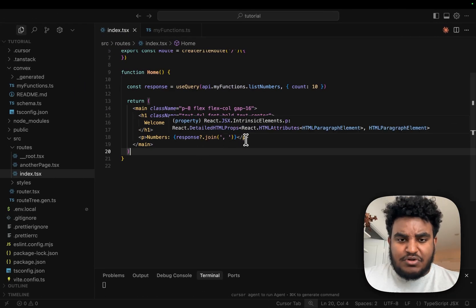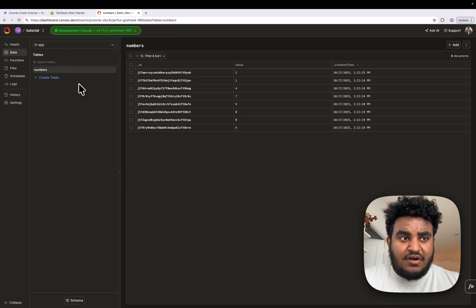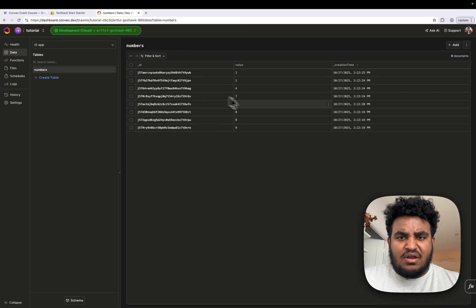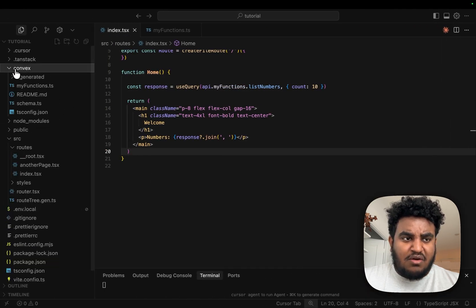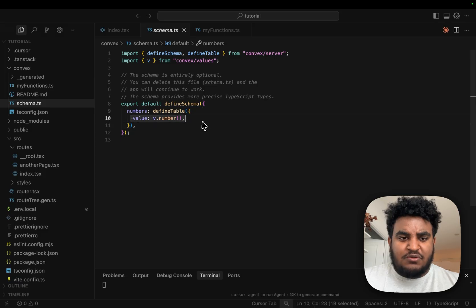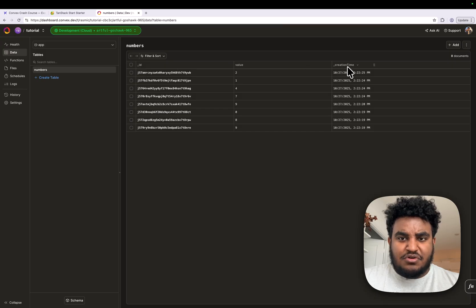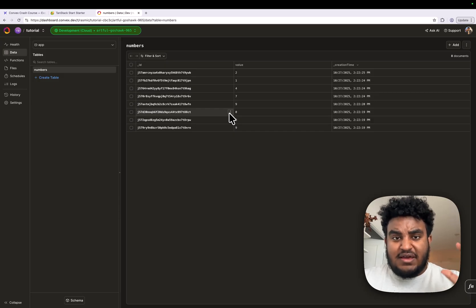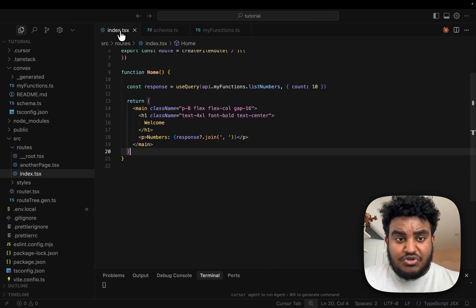Now let's say I want to add numbers to the database. Looking at our Convex dashboard under 'Data', I can see a numbers table with the list of numbers I have. An important question: how was this table created? Under my Convex folder, I see a file called schema.ts. This is where I define the structure of my table. The only thing we've defined is a field 'value' of type number. You also see _id and _creationTime — these are created by default anytime you specify a table. Convex adds those for you.